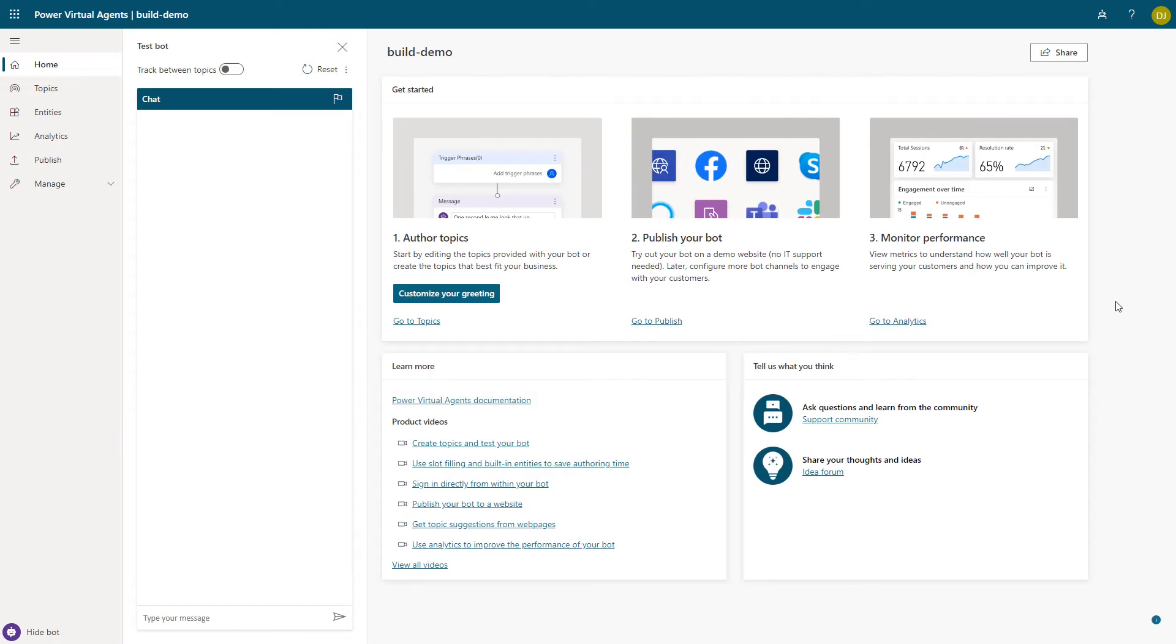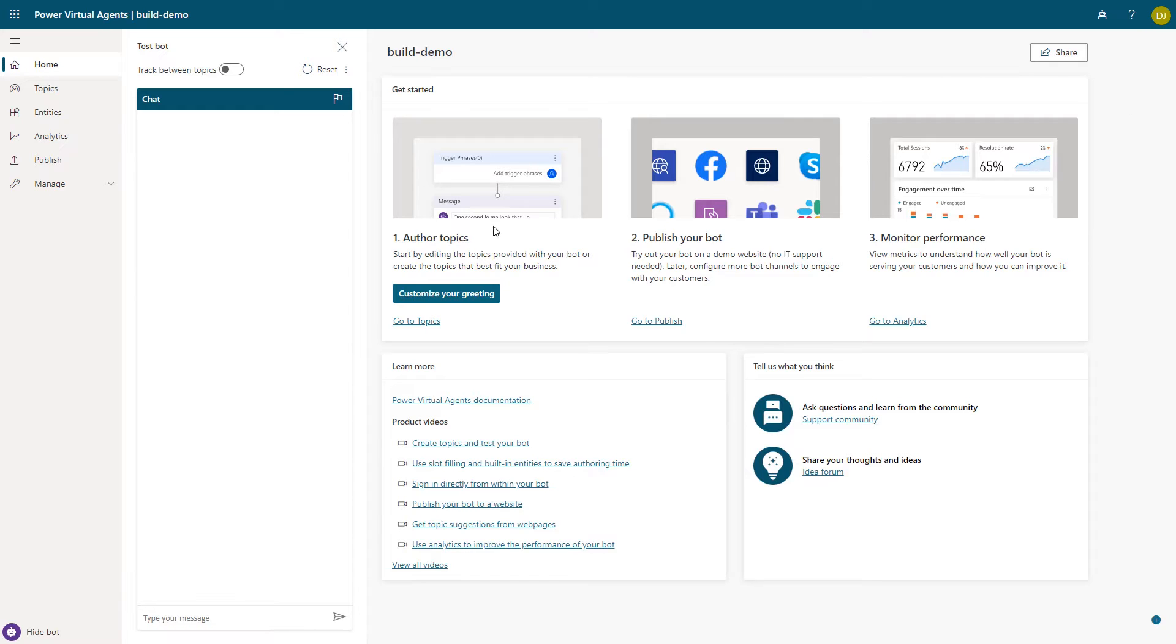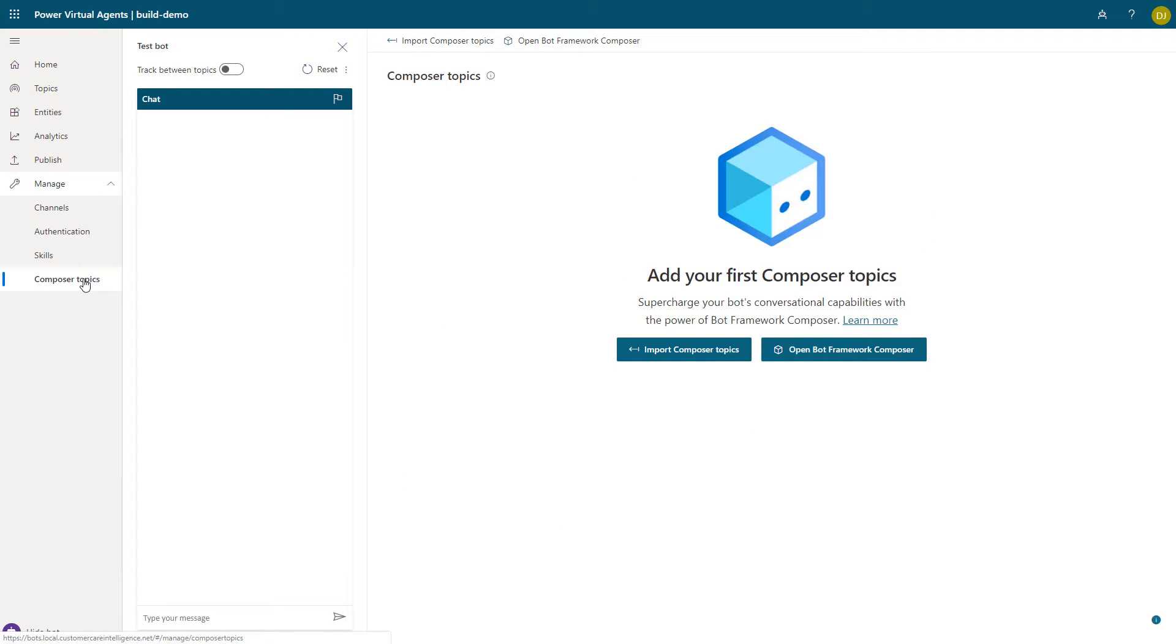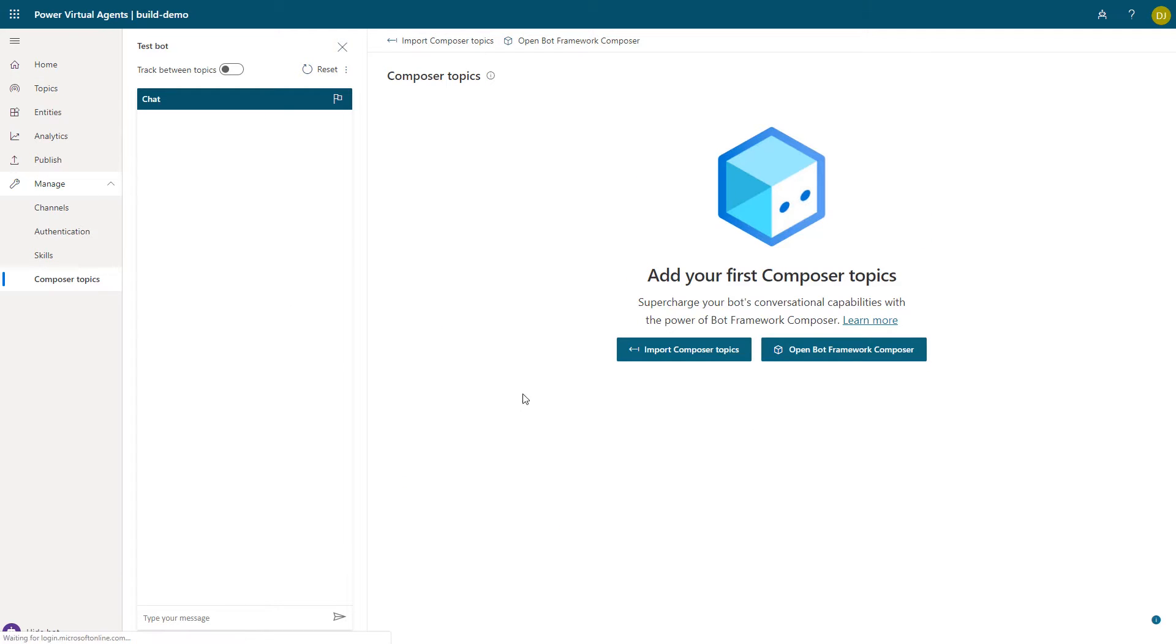Thanks for sharing, Pavan. Let's get started with Bot Framework Composer. This is a new Bot Framework tool we're announcing to be generally available at Build. So to get started, within Power Virtual Agents, I go ahead and click Manage, then Composer Topics and choose Open Bot Framework Composer.